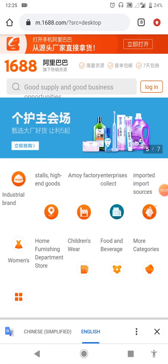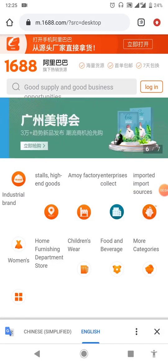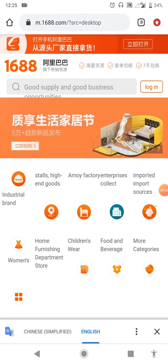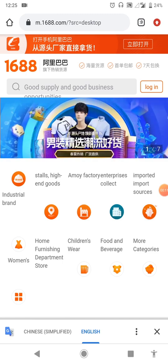Hello guys, welcome back to my channel. Today I'll be teaching you how to download the 1688 app and master some of the key features on this app.